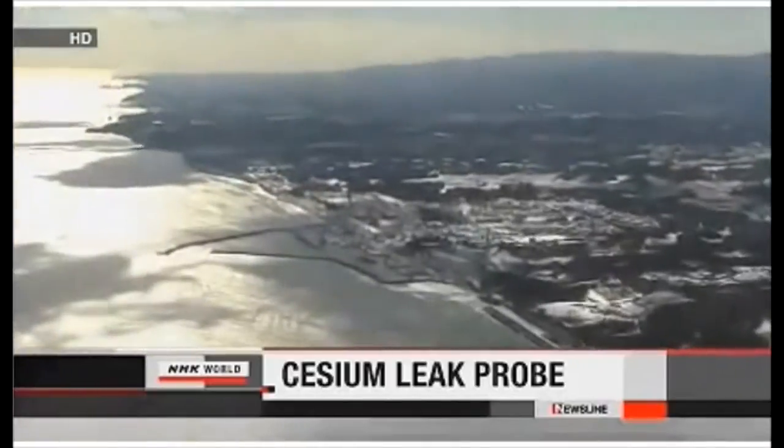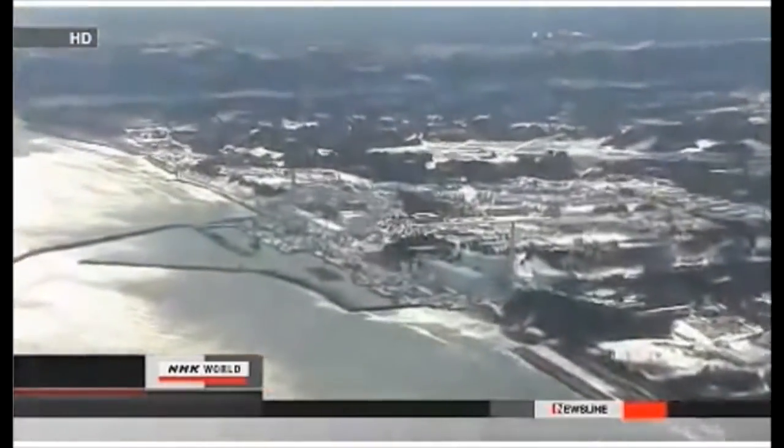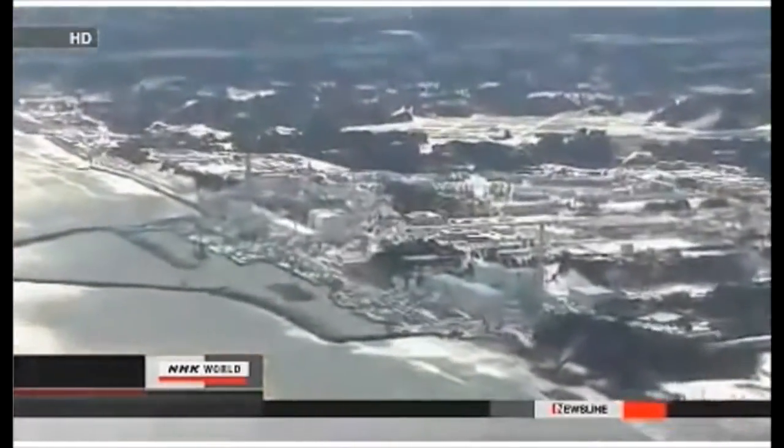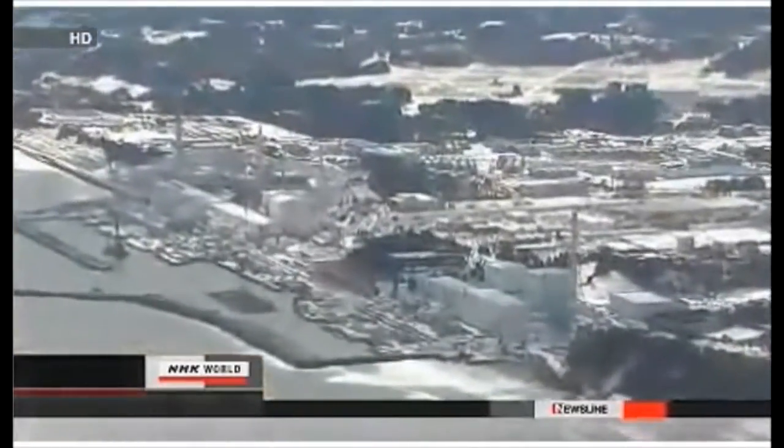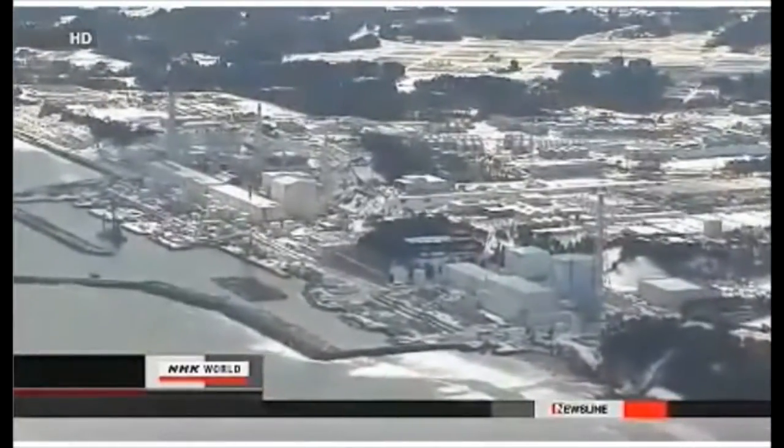A team from Tokyo University of Marine Science and Technology has been studying the seawater in a port directly in front of the plant.